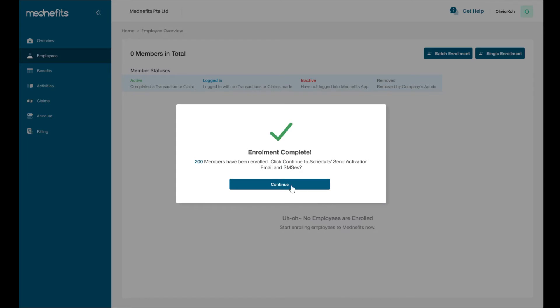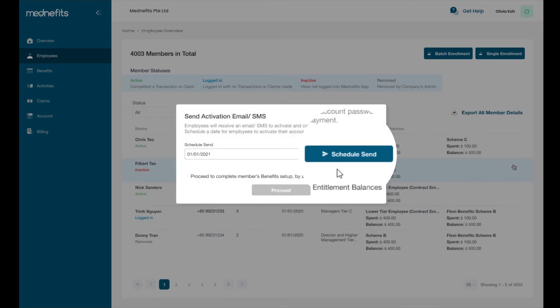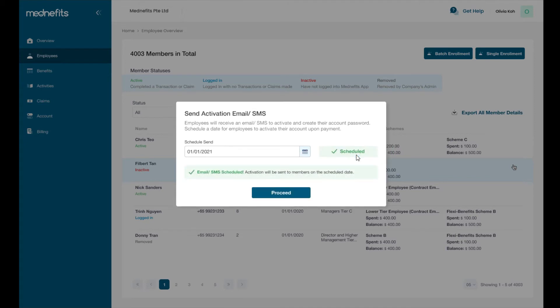Once successfully enrolled, you may proceed to schedule a notification for employees to activate and log into their benefits account. Please note that you will only be able to take this step if there are no outstanding invoices to be paid. This step can also be done at a later stage as well, which will be covered later in this video.